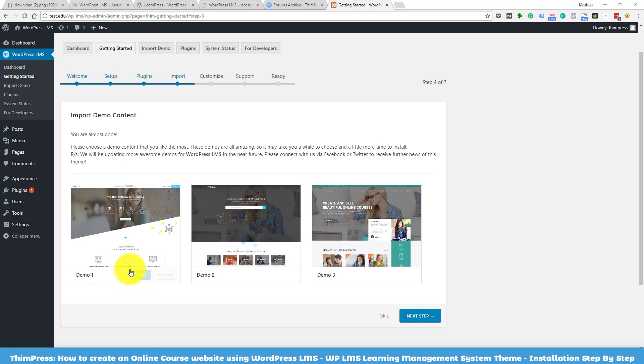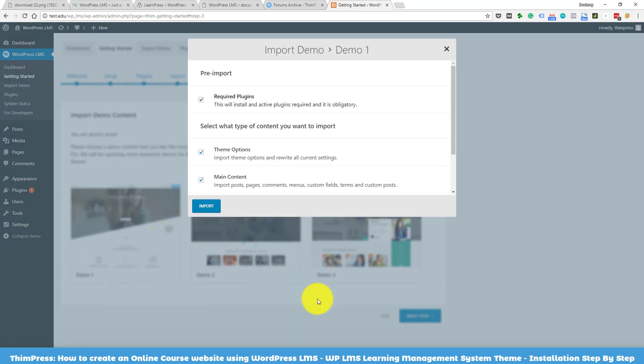I will choose the first demo here. This process also takes a while, so enjoy a cup of coffee while waiting for it.